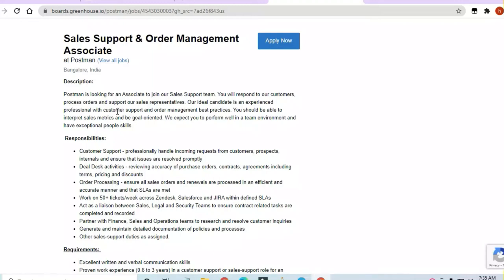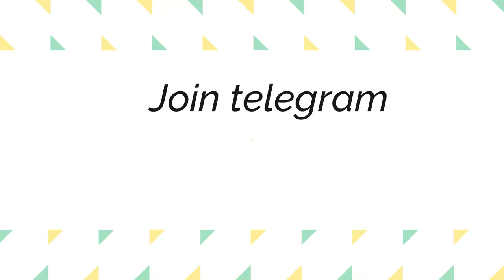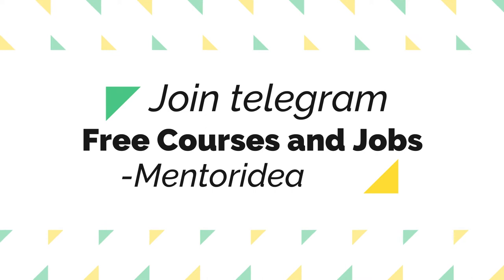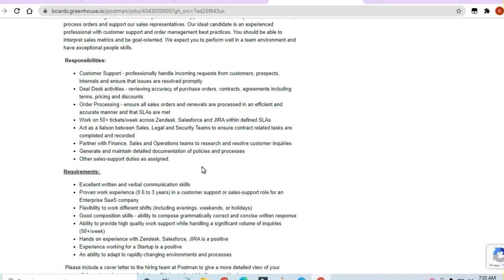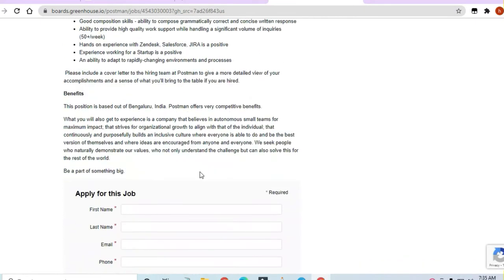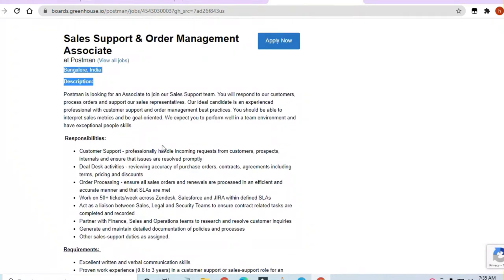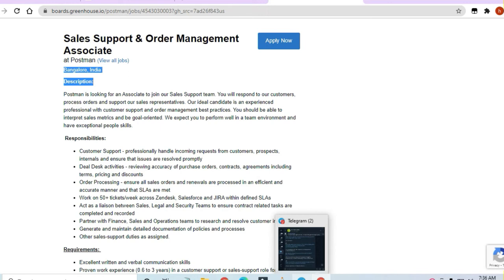Hello and welcome to Jobs and Off-Campus Drive, my friends. In this video we'll see the opportunity coming from Postman. They are hiring for Bangalore and we will see what are the responsibilities and requirements from the company side. All the things will be discussed in detail in this video.